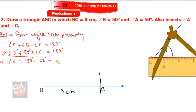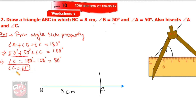So angle C equals 180 minus 100, which is 80 degrees. Angle C equals 80 degrees. At point C I now have to draw an 80-degree angle.